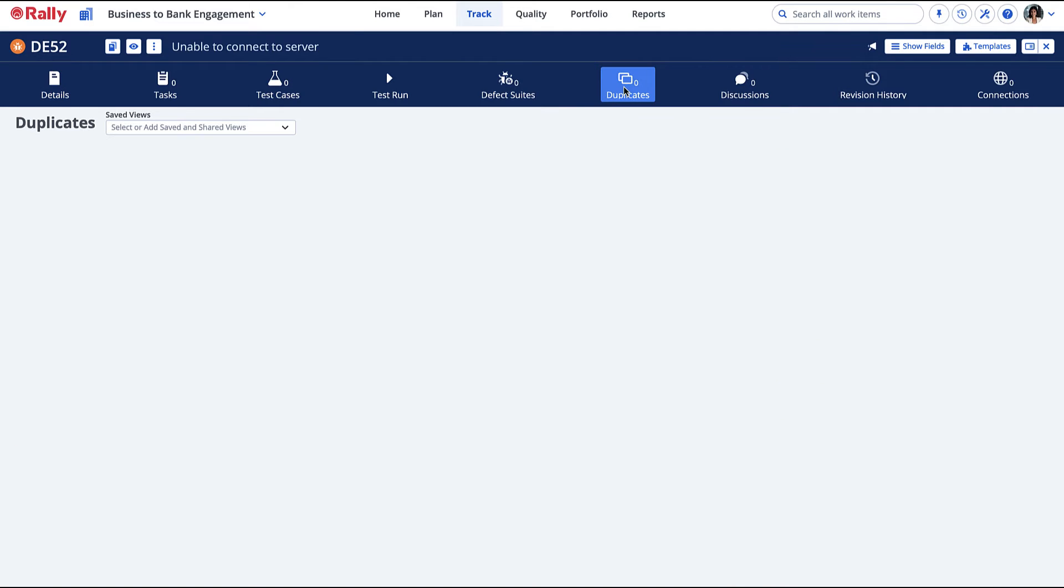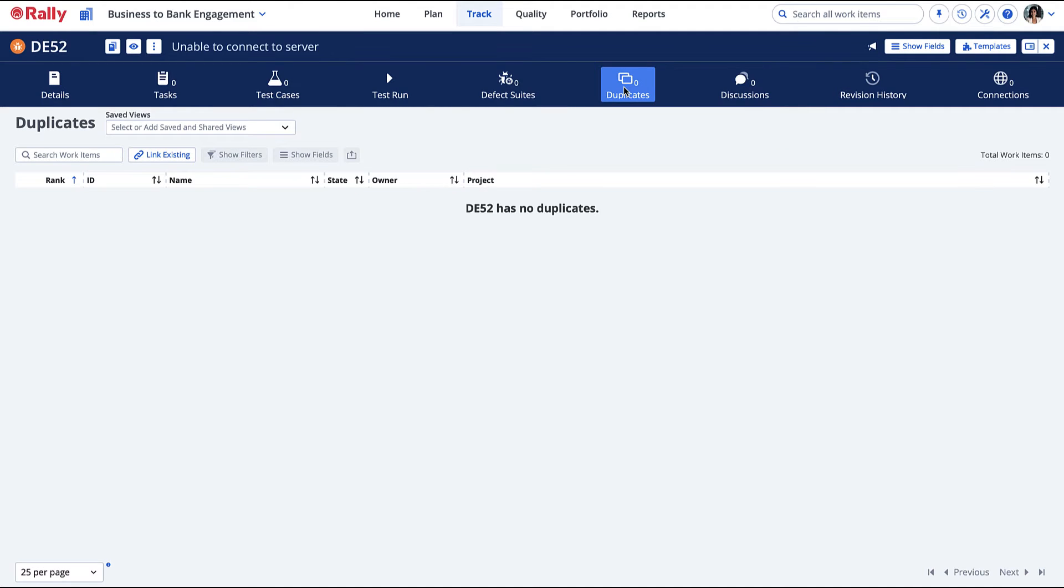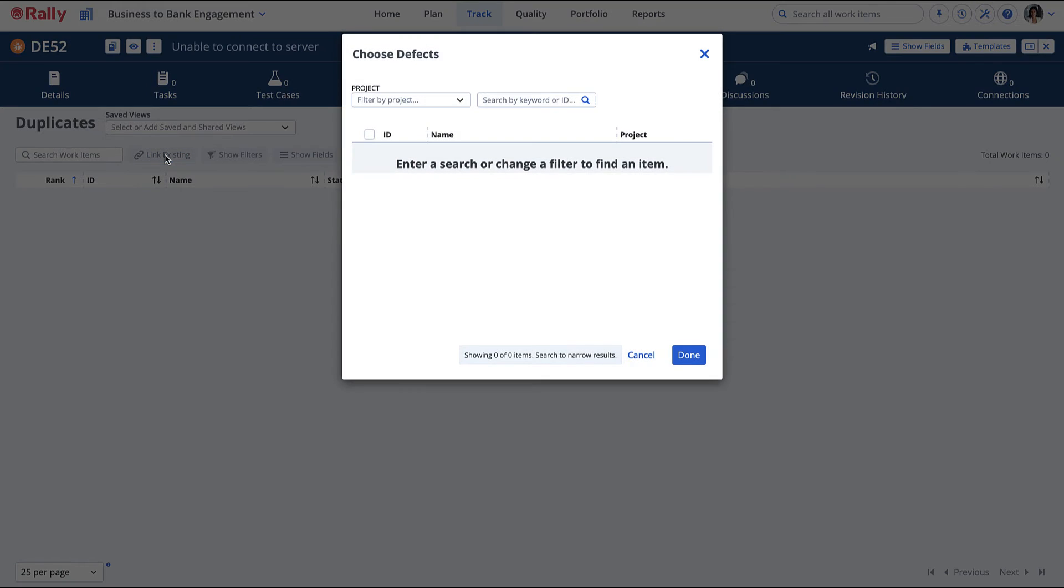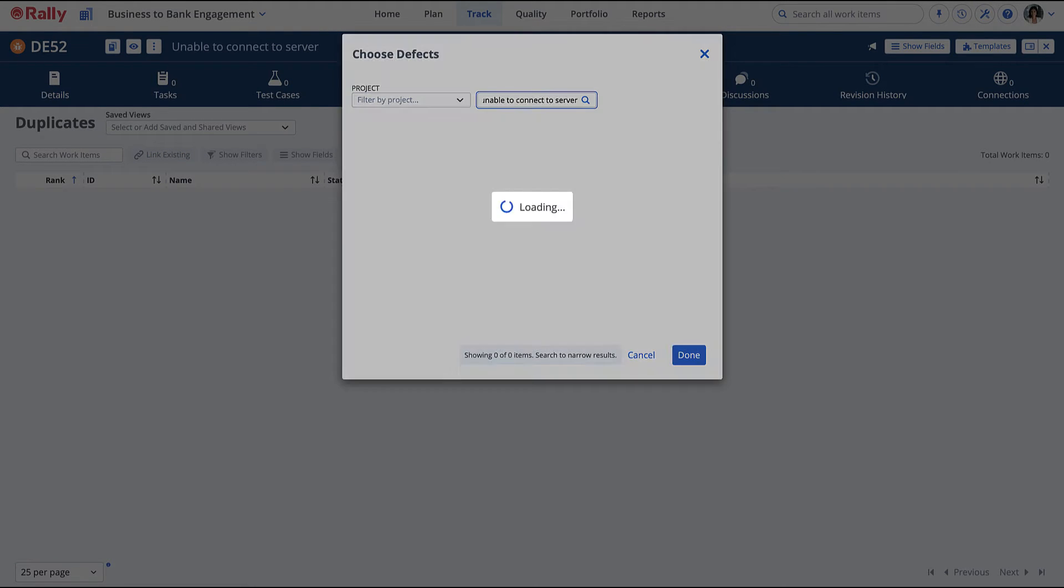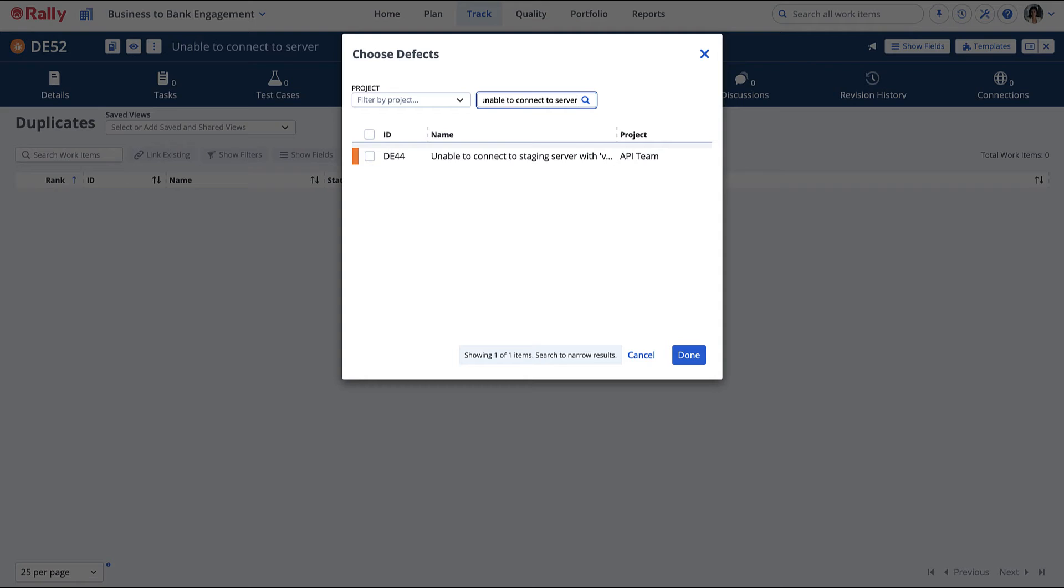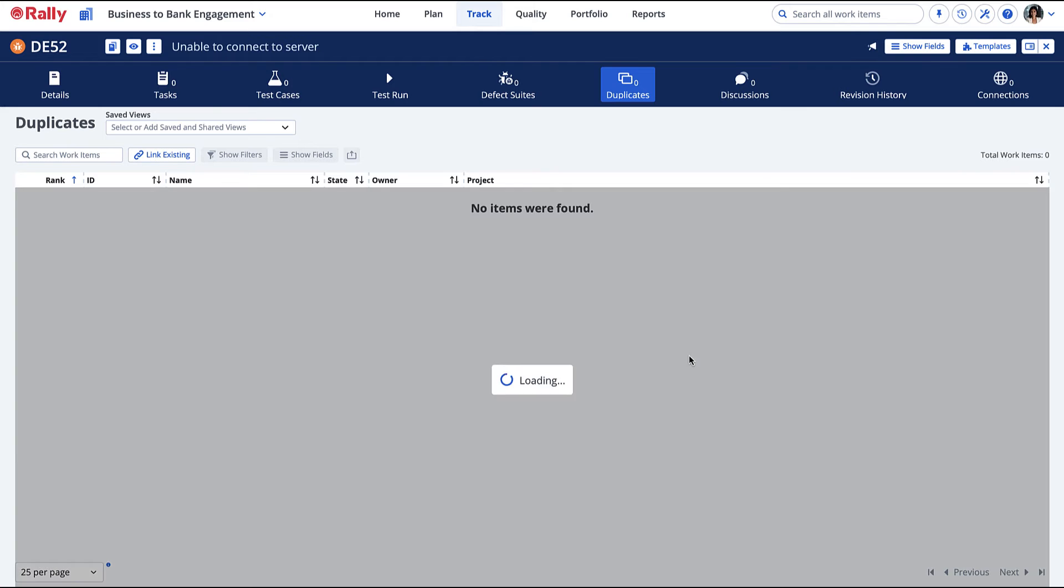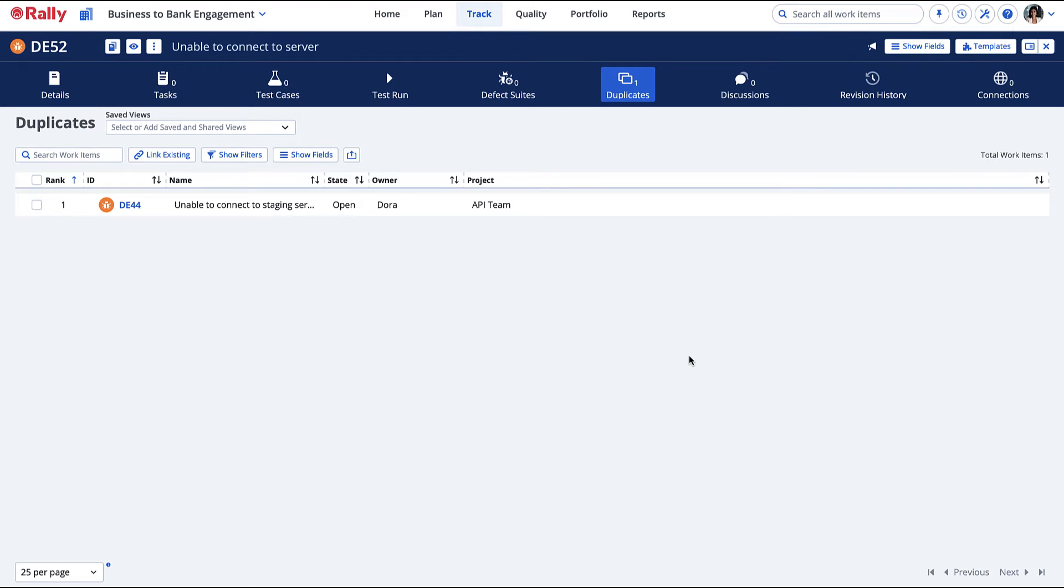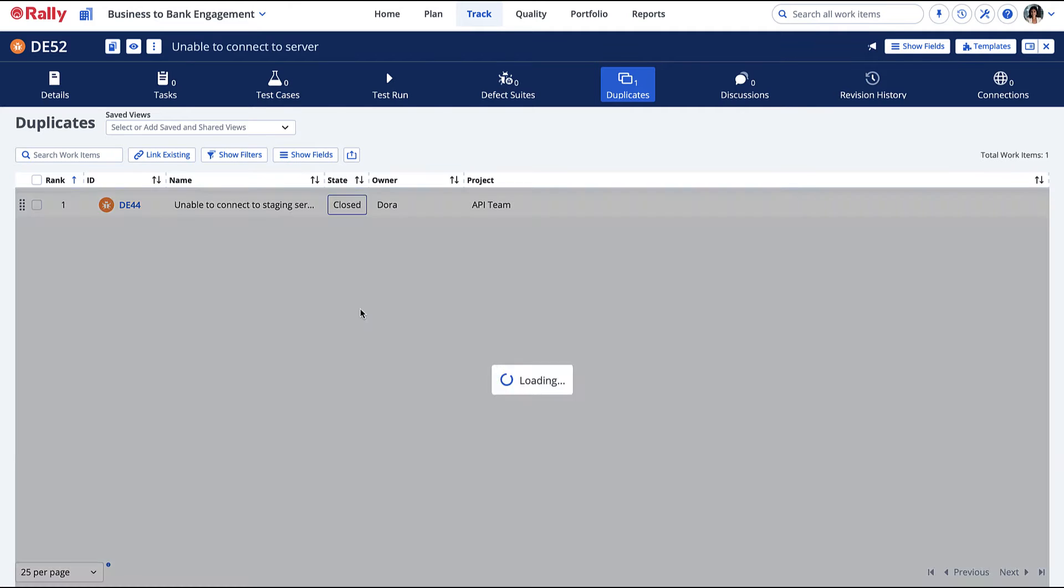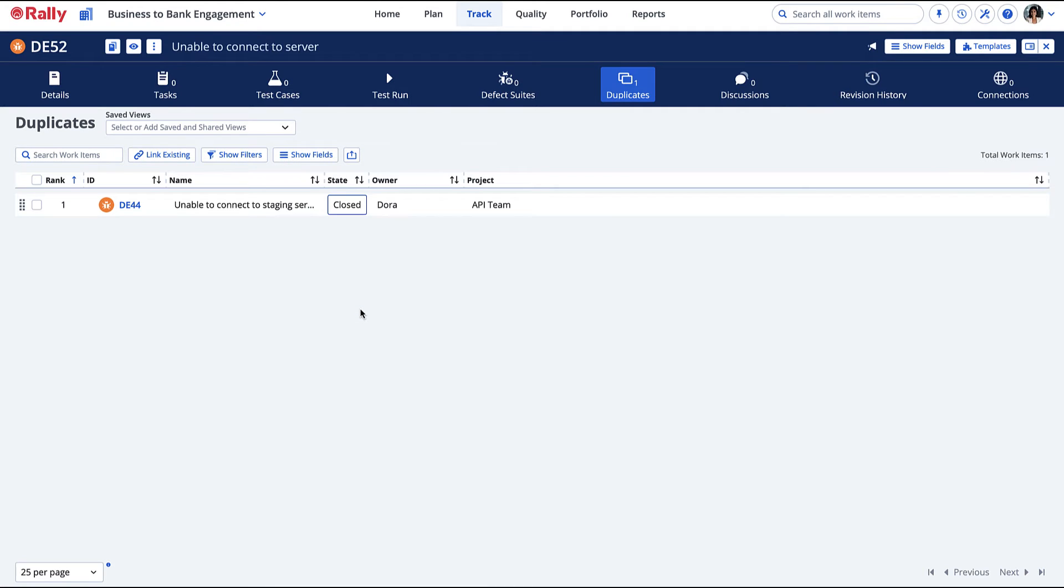Navigate to the Duplicates tab within one of the duplicate defects. Search for the duplicate defect in the chooser. The defect I have chosen is now displayed in the view. We don't need both defects open, so we'll close the defect. Now they can be cross-referenced.